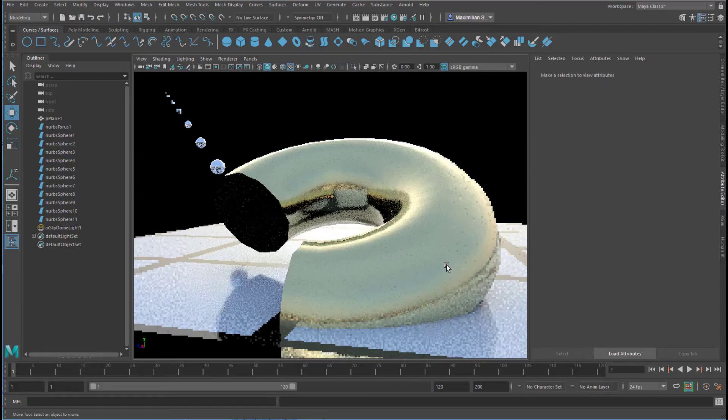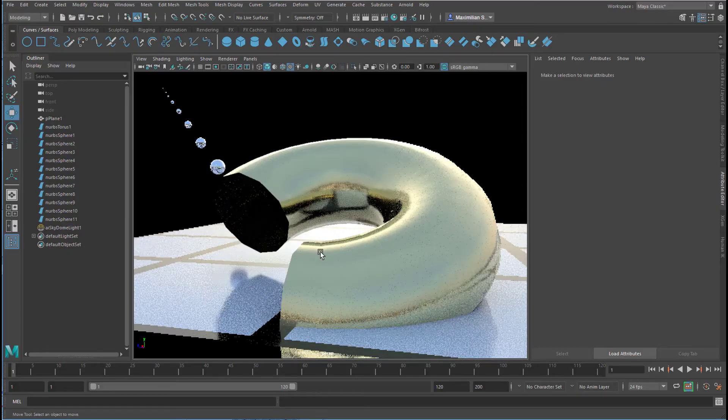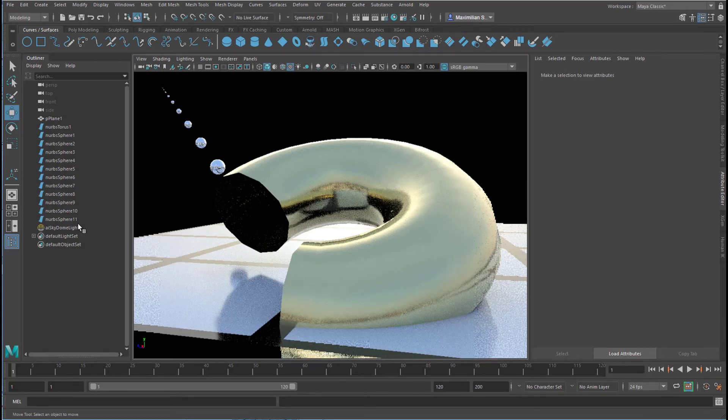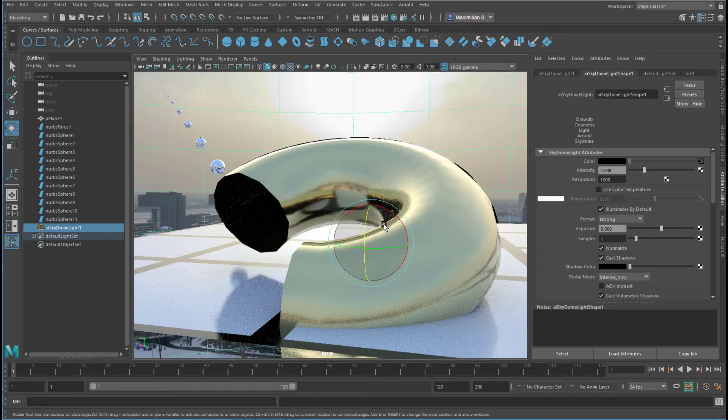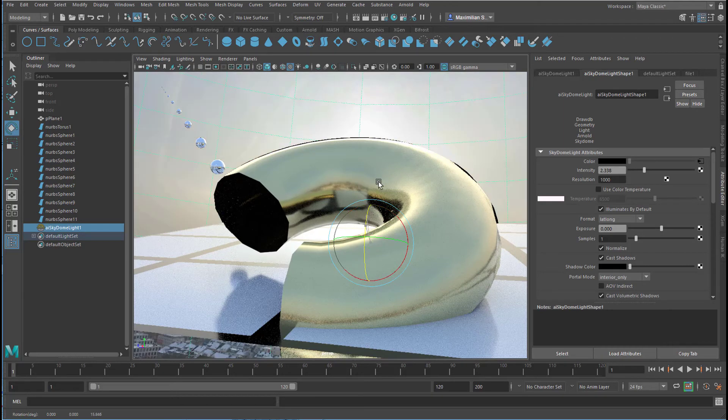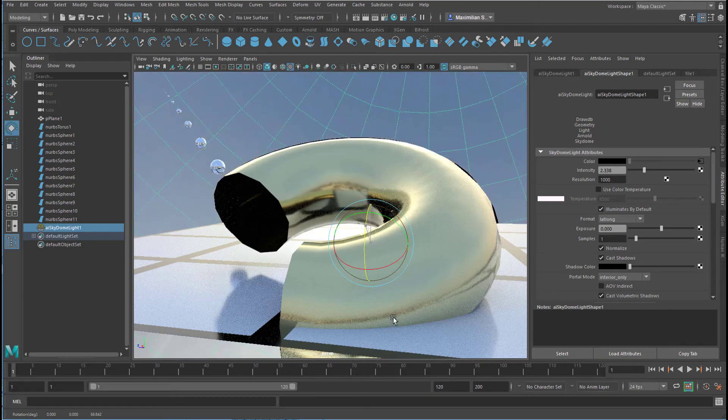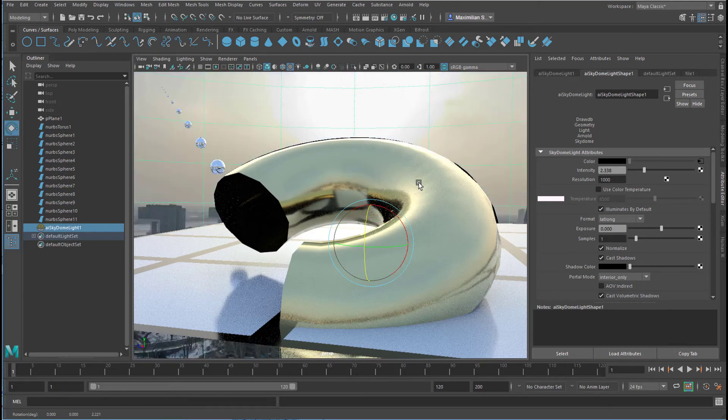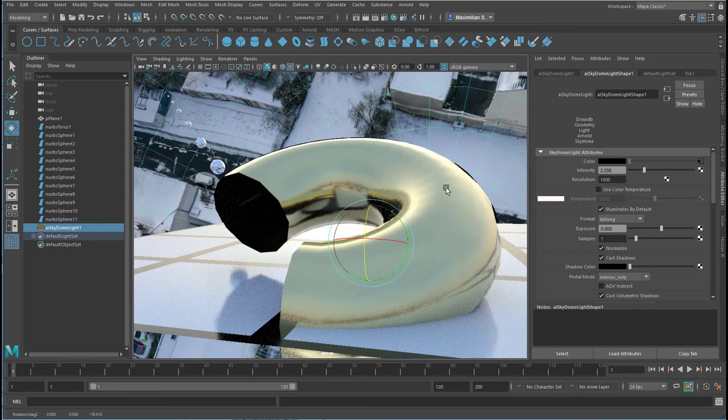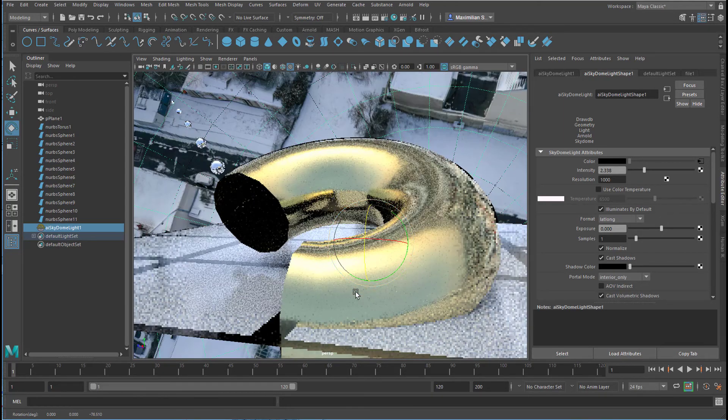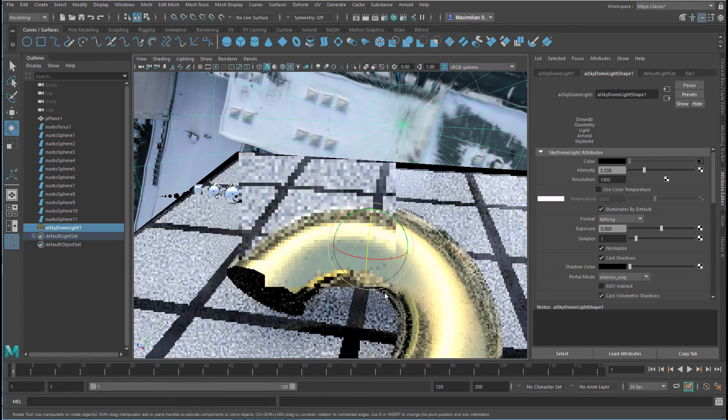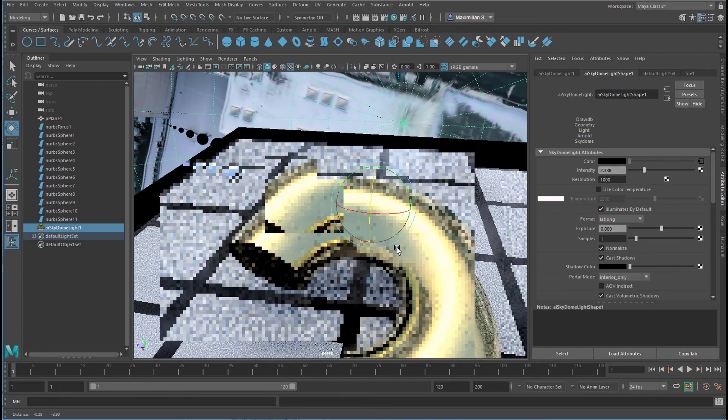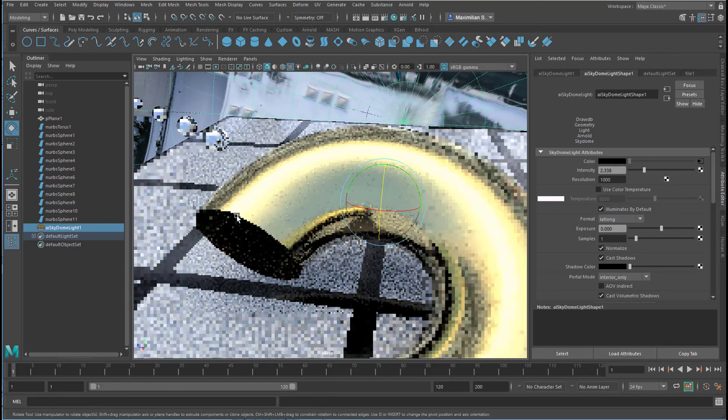And if you feel the necessity to turn this light around just rotate it. So we have a totally different light effect now, of course.